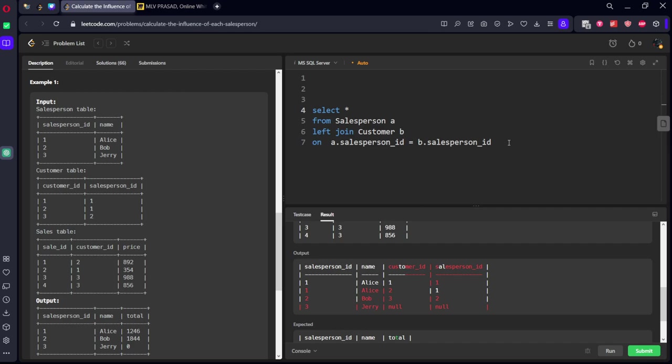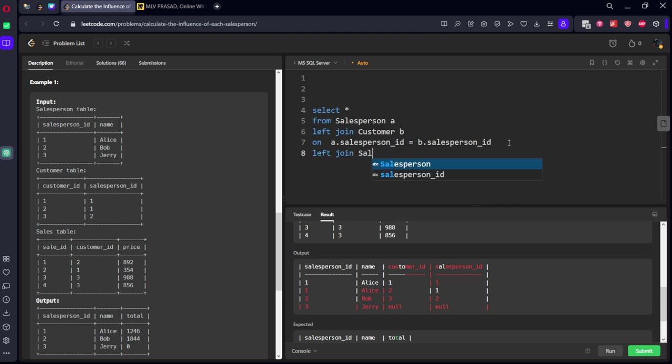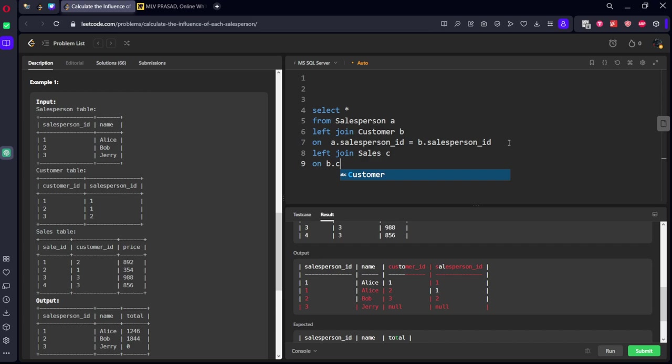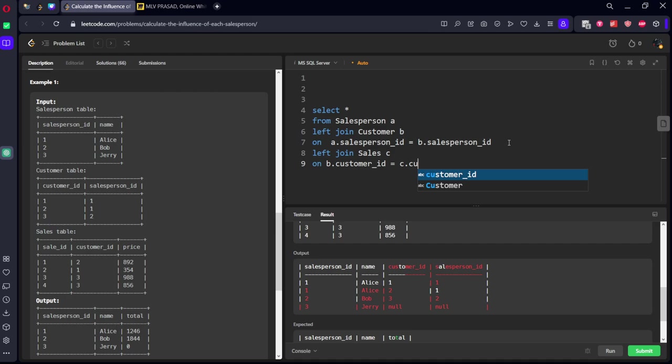Again, what we need to do: we need to do join again, left join to third table, sales C, such that they are connected by what? Customer B dot customer ID equal to what is this? C dot customer ID.